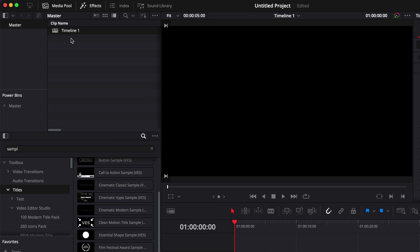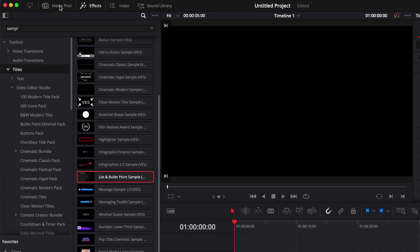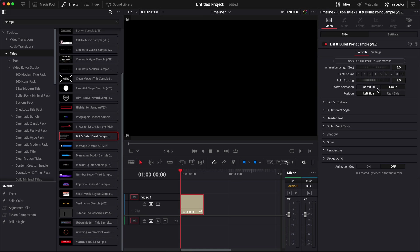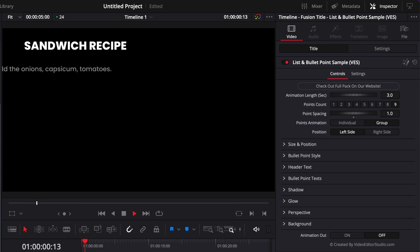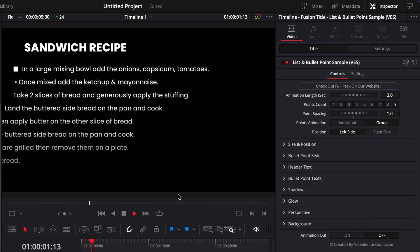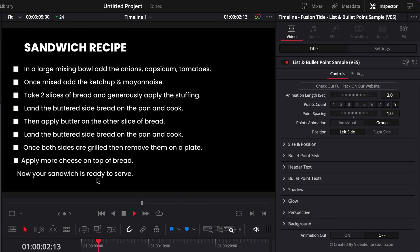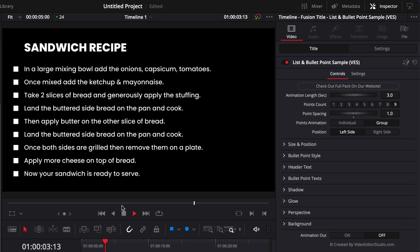Right now I'm just going to close my media pool and extend my inspector to share with you in detail what functionality are available with this title. First, this title has been created using AnimCurve so it will work with any frame rate.